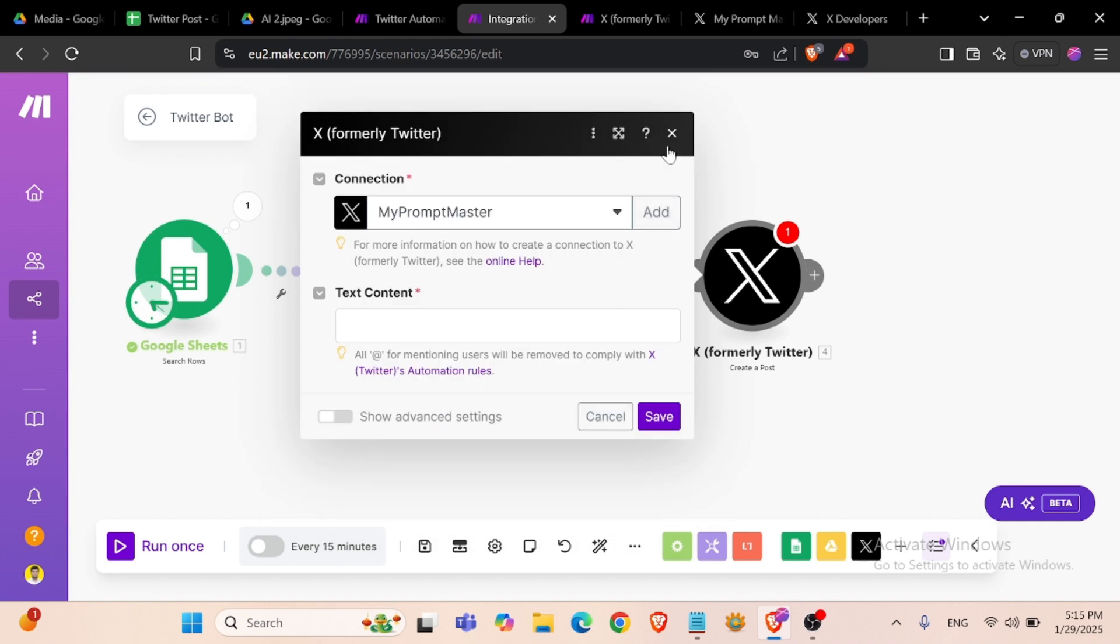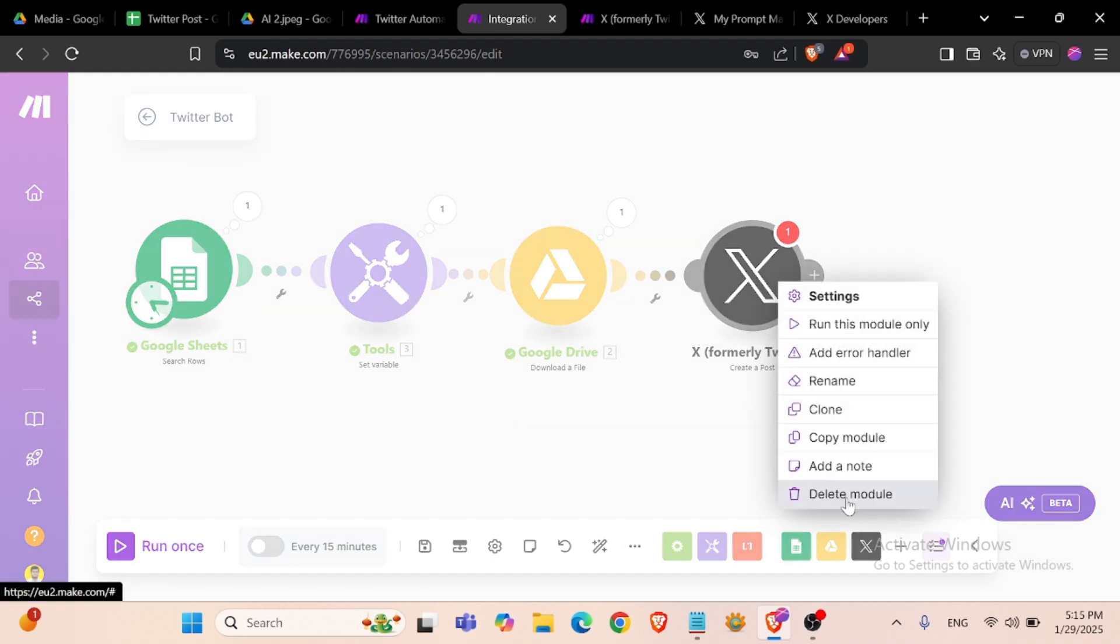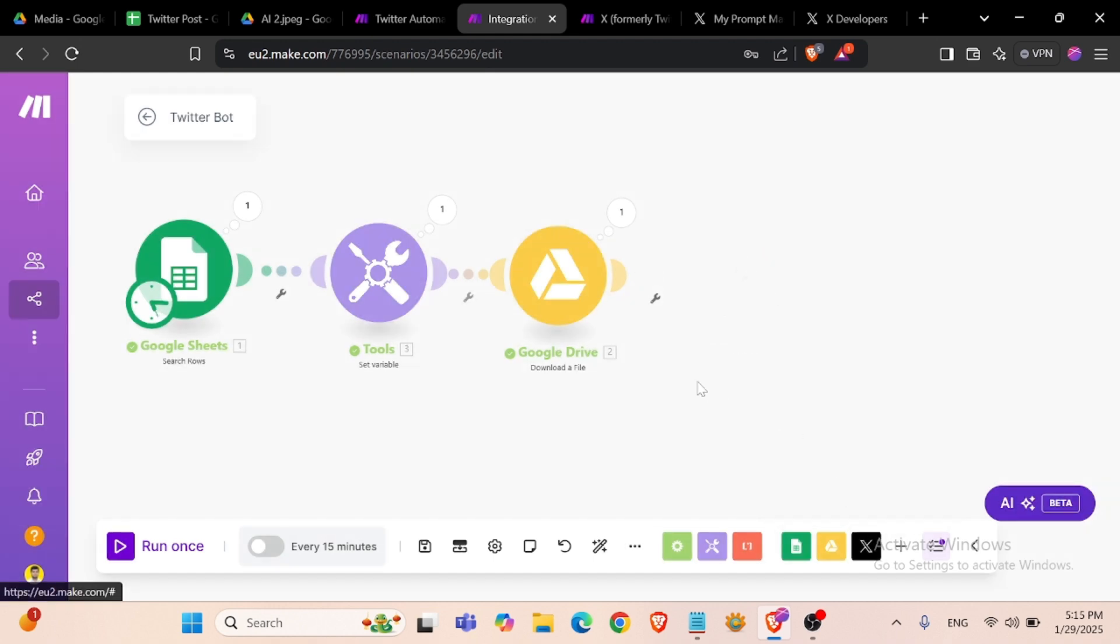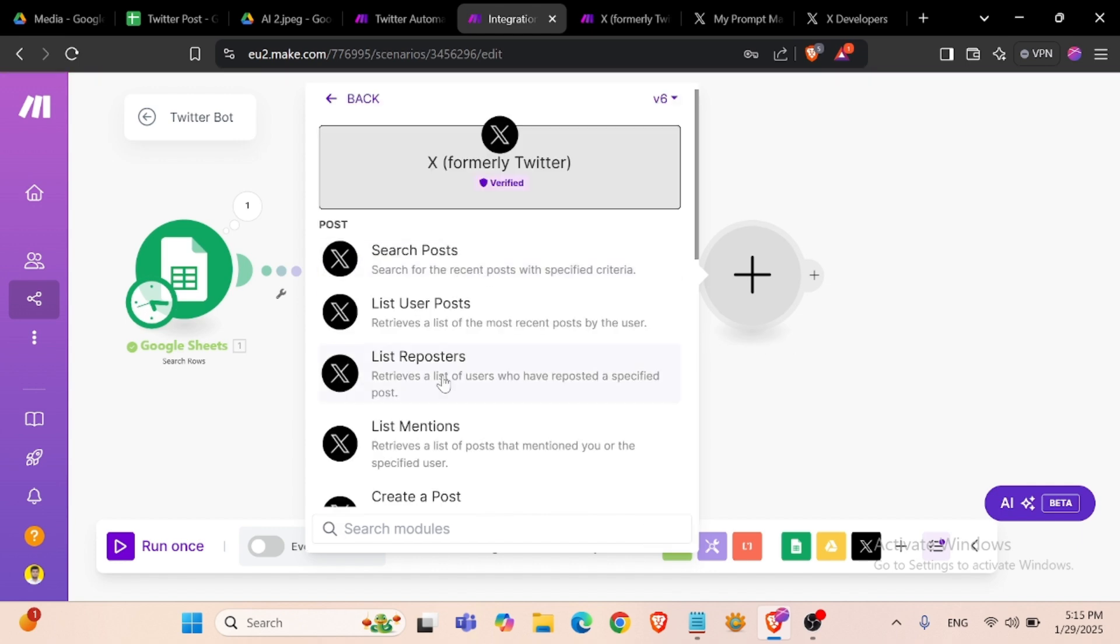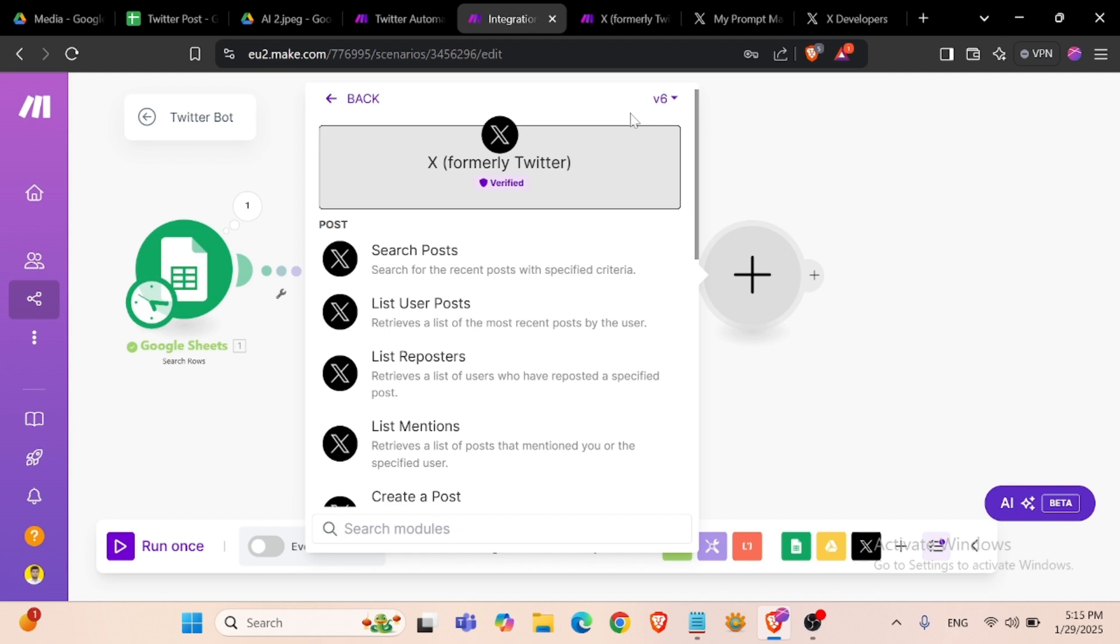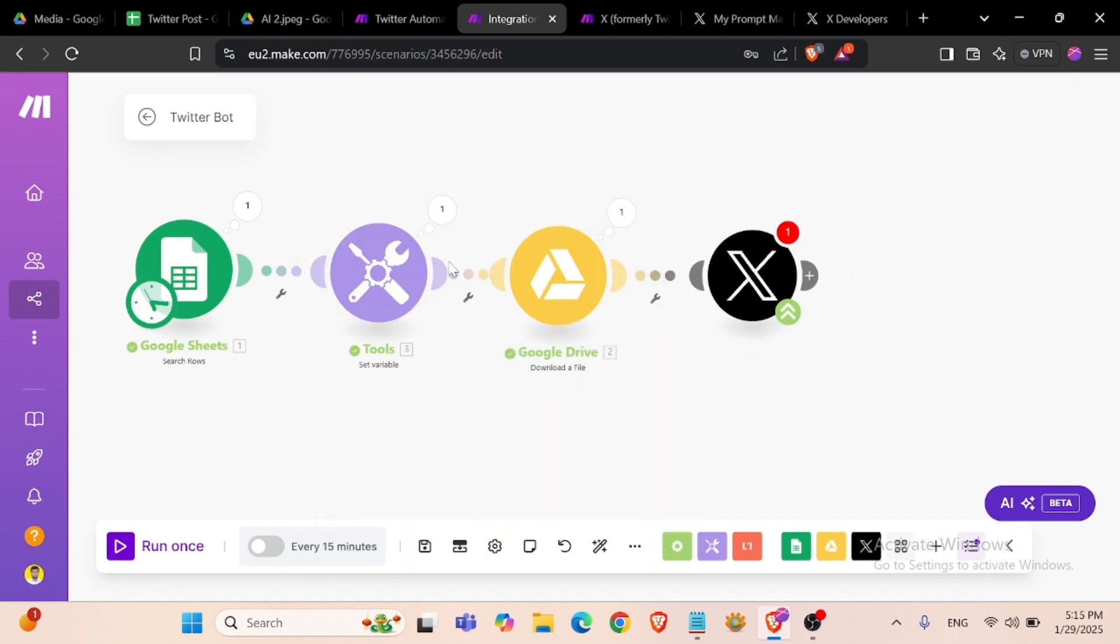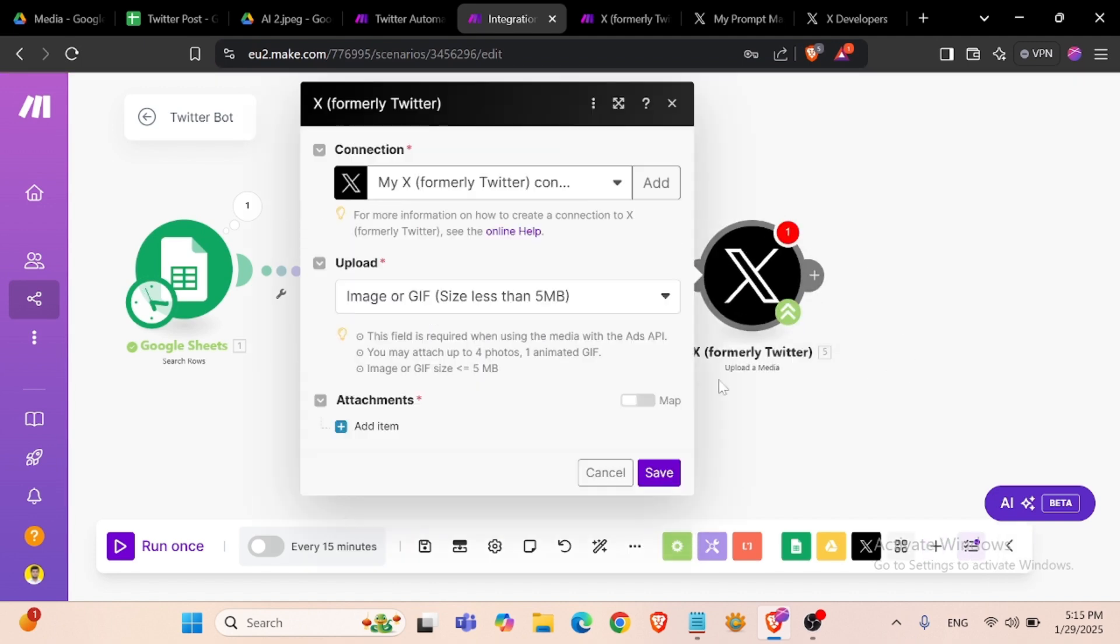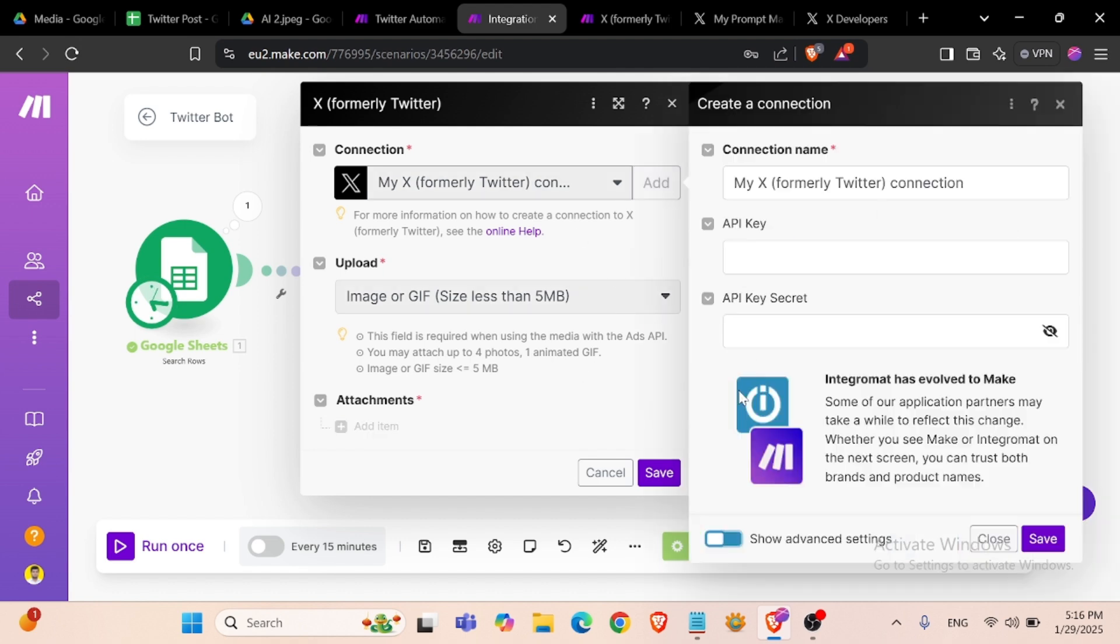We have connected our account through this client ID and client secret. Now we need to upload this image directly from Google Drive to our Twitter account. For this we need to upload media file to Twitter. In the latest version we can upload our media file. For this we can change our version to old version: upload media. And we can connect our account.